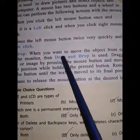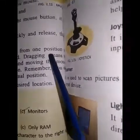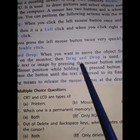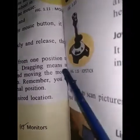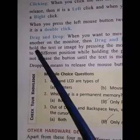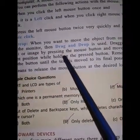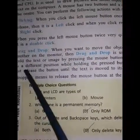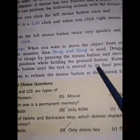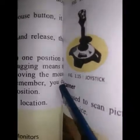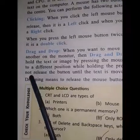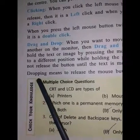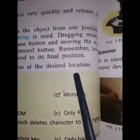Drag and drop. When you want to move an object from one position to another on the monitor, then drag and drop is used. Dragging means to hold the text or image by pressing the mouse button and moving the mouse to a different position while holding the press button. Remember, you do not release the button until the text is moved to its final position. Dropping means to release the mouse button at the desired location.